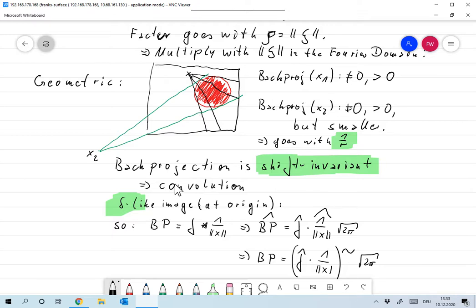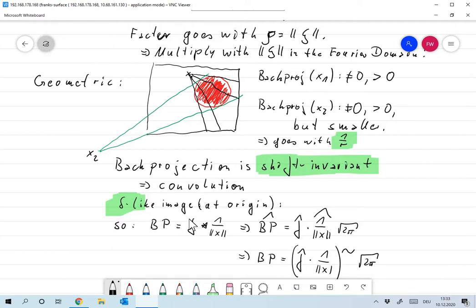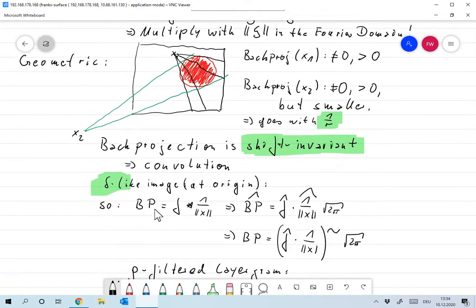Plugging in a delta function at the origin gives a reconstructed image that looks like one over r. So the back projected image is the original function f convolved with the function one over the norm of x - interpreted in the distributional sense. Now, the convolution theorem tells us: taking the Fourier transform of BP gives f-hat times the Fourier transform of one over norm x, times the square root of 2π.